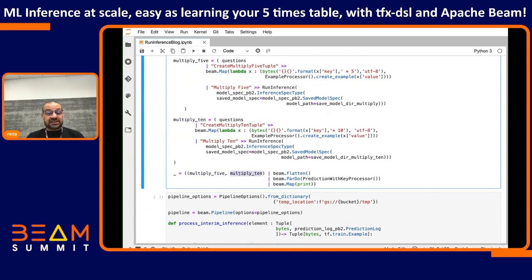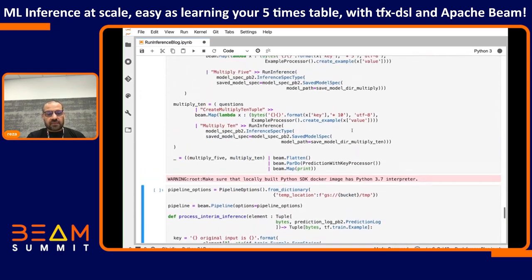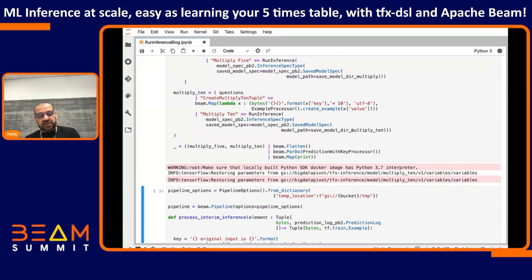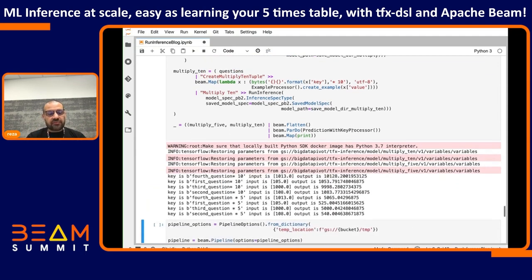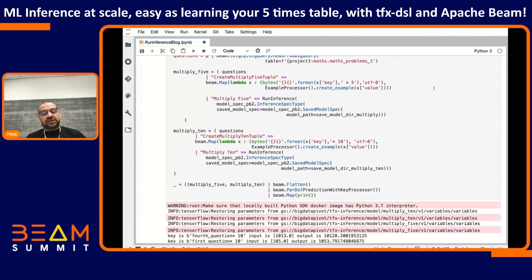Now we have a branch in our pipeline with two P collections: multiply five and multiply ten. Because they contain the same type of object, I send them to a Beam flatten, which turns them into a single P collection that runs through the rest of our processing. Running this now — it reads from BigQuery, does all the processing, and runs against both models. We can see the first question times five gives 525, and the first question against the 10x model gives 1053. With very simple code we were able to run multiple models against the same dataset in the pipeline.